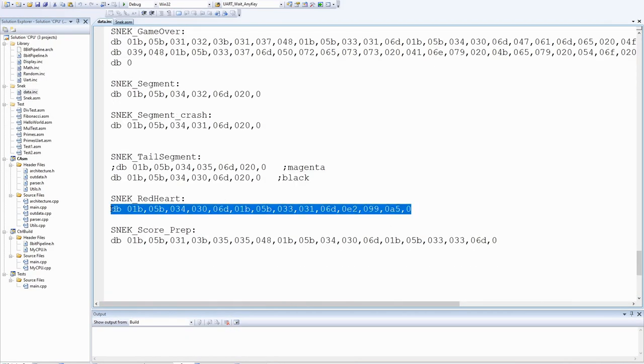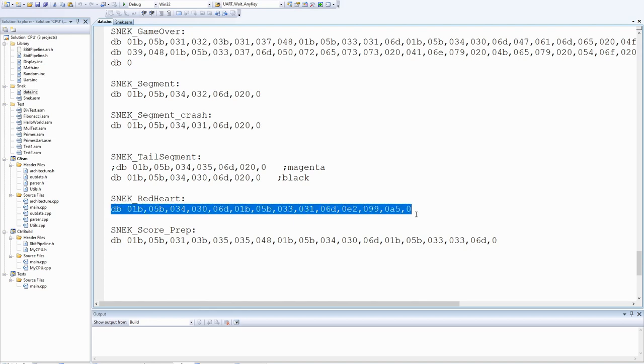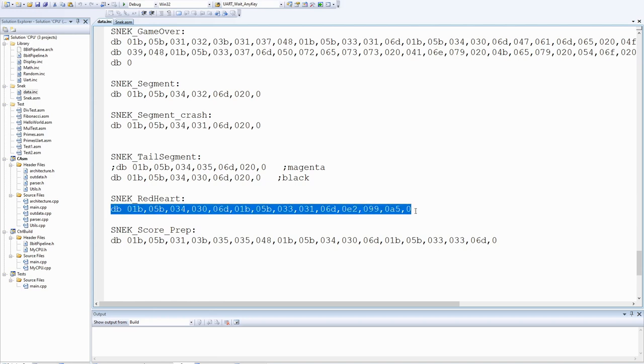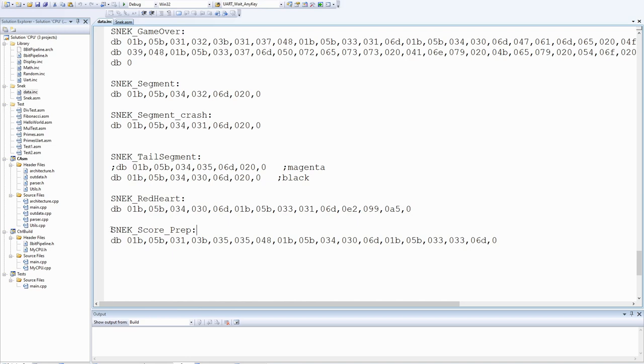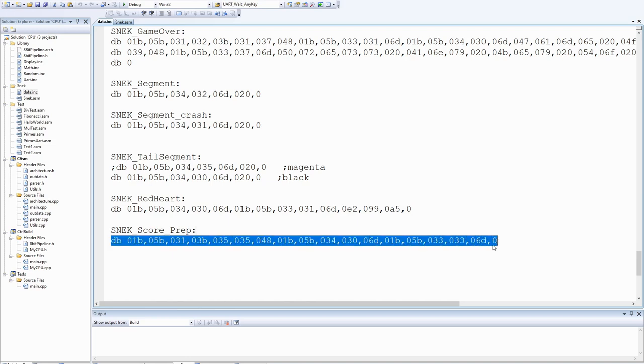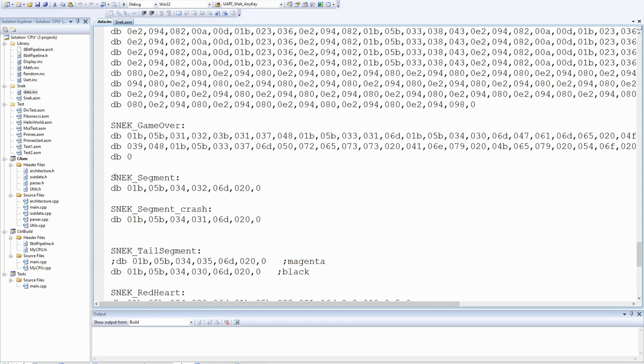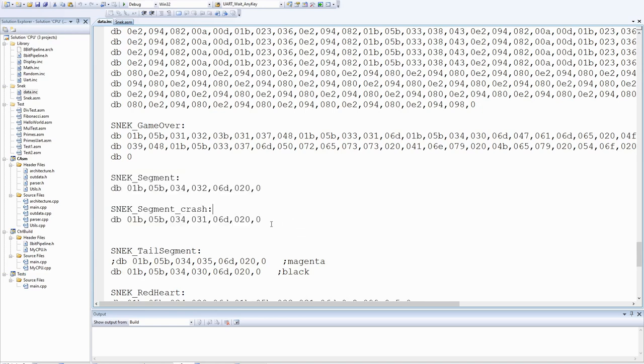So here is that piece of data I just showed you. I added a zero on the end to terminate the string but then if I need to display the heart what I do is I issue the command necessary to move the cursor to where it needs to be and then I simply do my UART write function which is a string output passing this in. So I've got similar ones for the segment, this one score prep moves the cursor to where the score is displayed, sets the foreground and background color appropriately and then I just have to output the number itself.